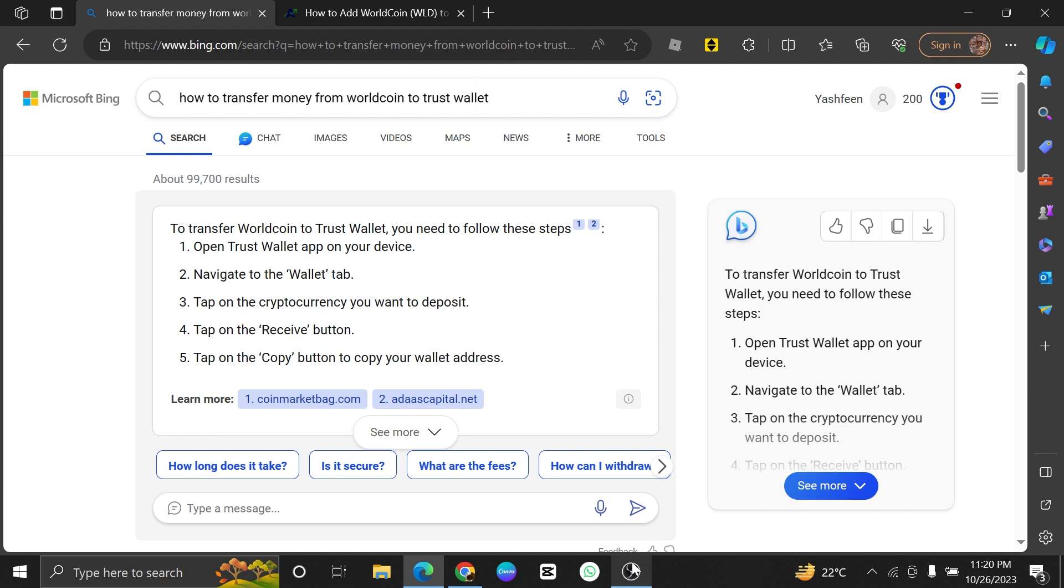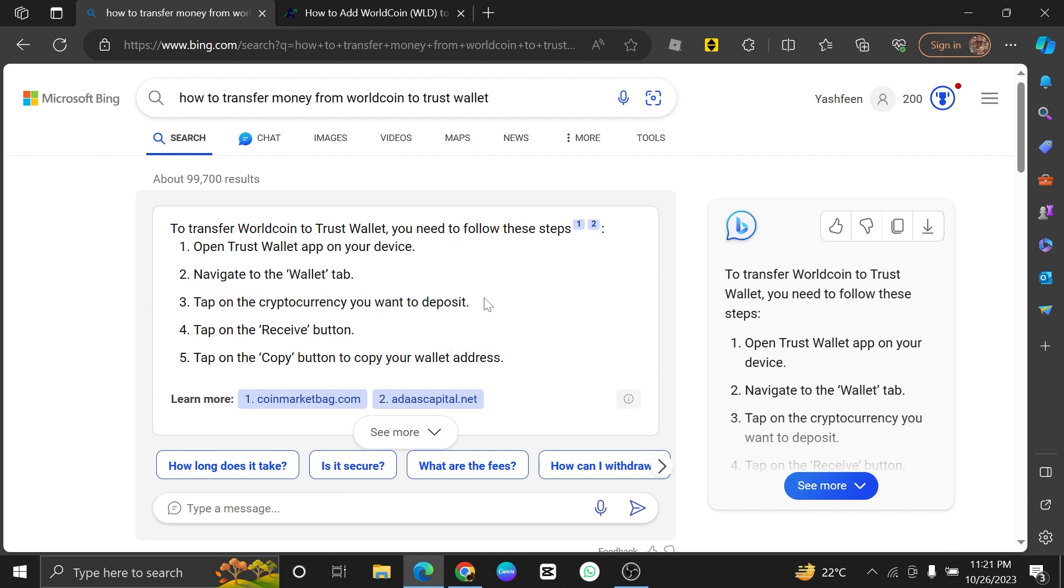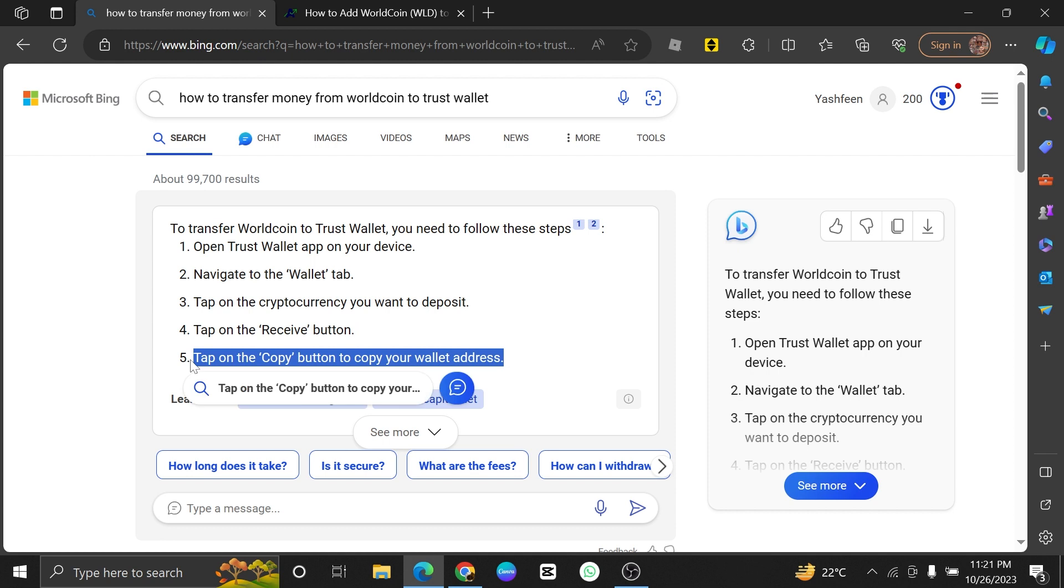Firstly, open the Trust Wallet app on your device. Next, navigate to the Wallet tab. Tap on the cryptocurrency you want to deposit. Then tap on the Receive button.